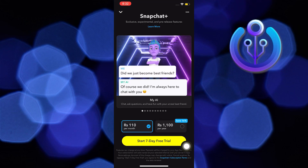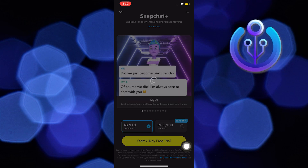In here, you will have the option to start a 7-day free trial. But after the free trial, you will need to pay either a monthly or yearly subscription to Snapchat. This is still depending on your preference.